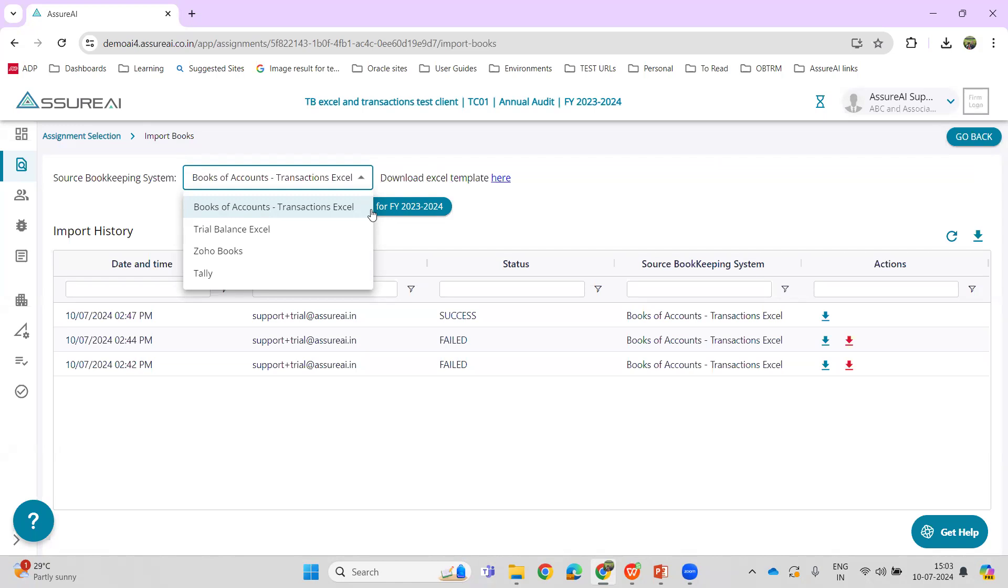This had a bit of a shortcoming where some features could not be used in Azure AI like aging analysis, ledger scrutiny, voucher analysis, etc., because these were dependent on transactions. The Trial Balance Excel allowed only the ledger balances to be imported, not the transactions.